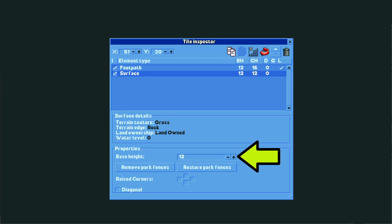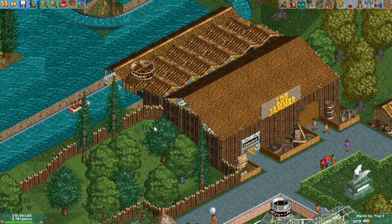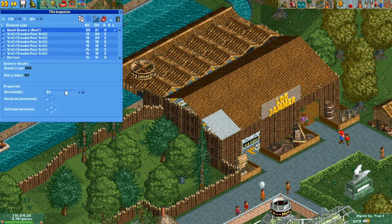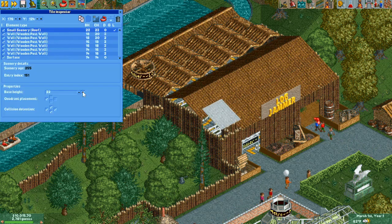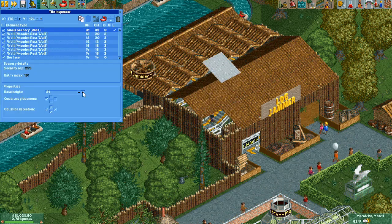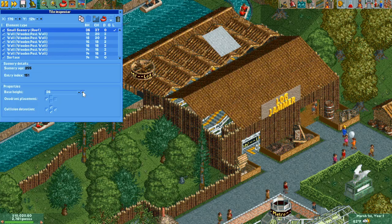You can easily raise or lower elements using the arrow buttons here, or rotate them with the rotate button. This is mostly only useful for objects like paths and ride track, but you can also use it to quickly adjust scenery that isn't quite at the right height level.